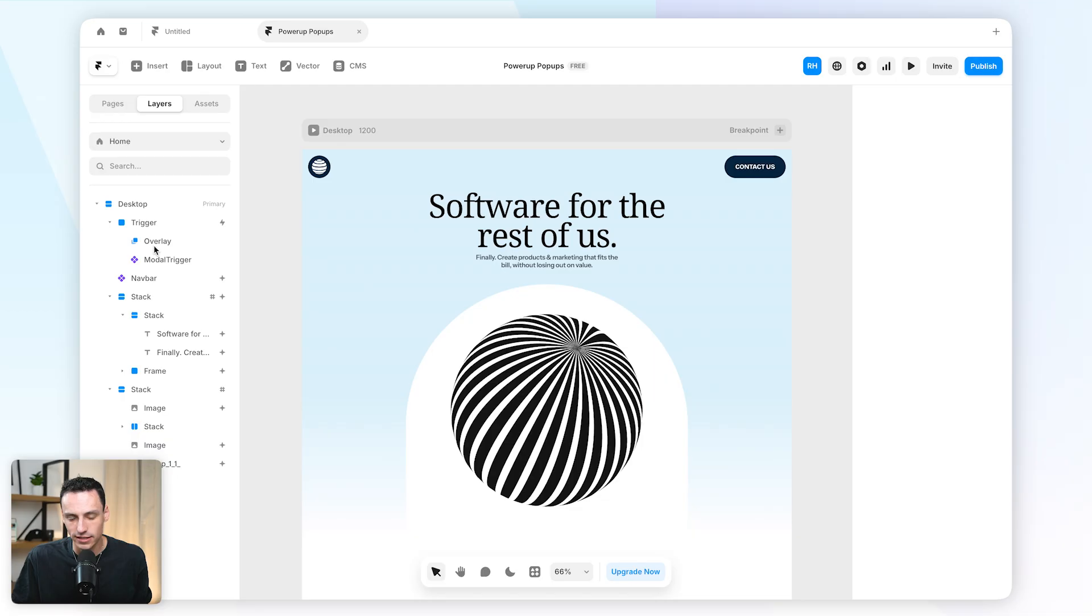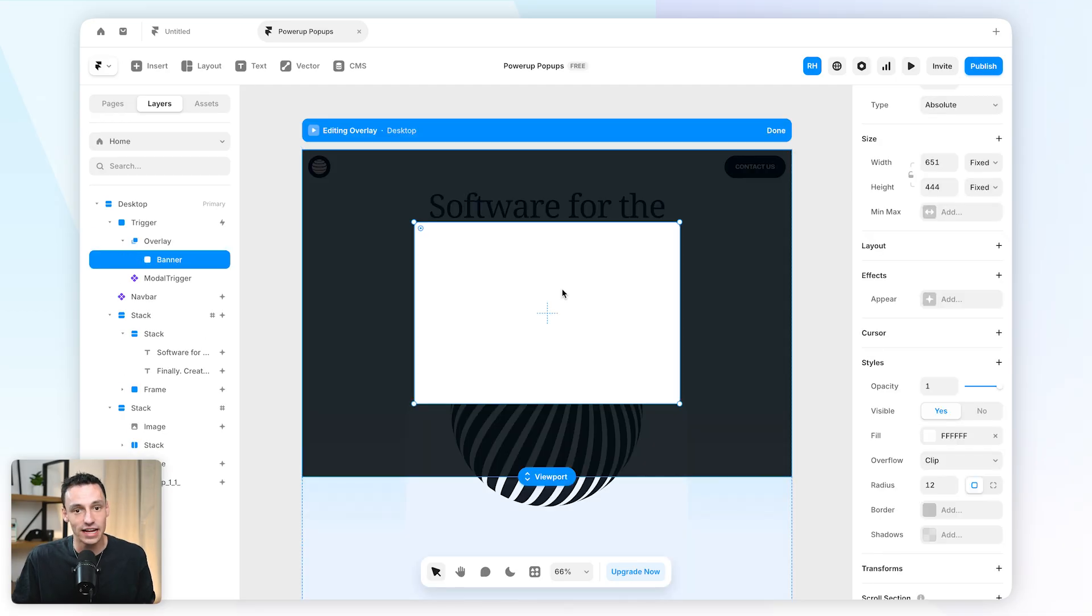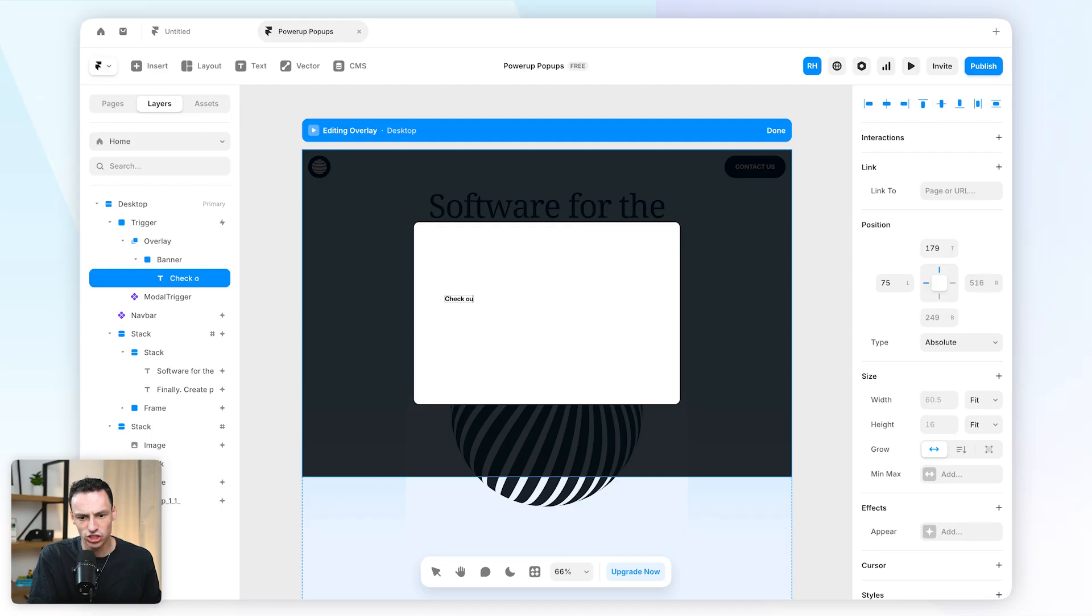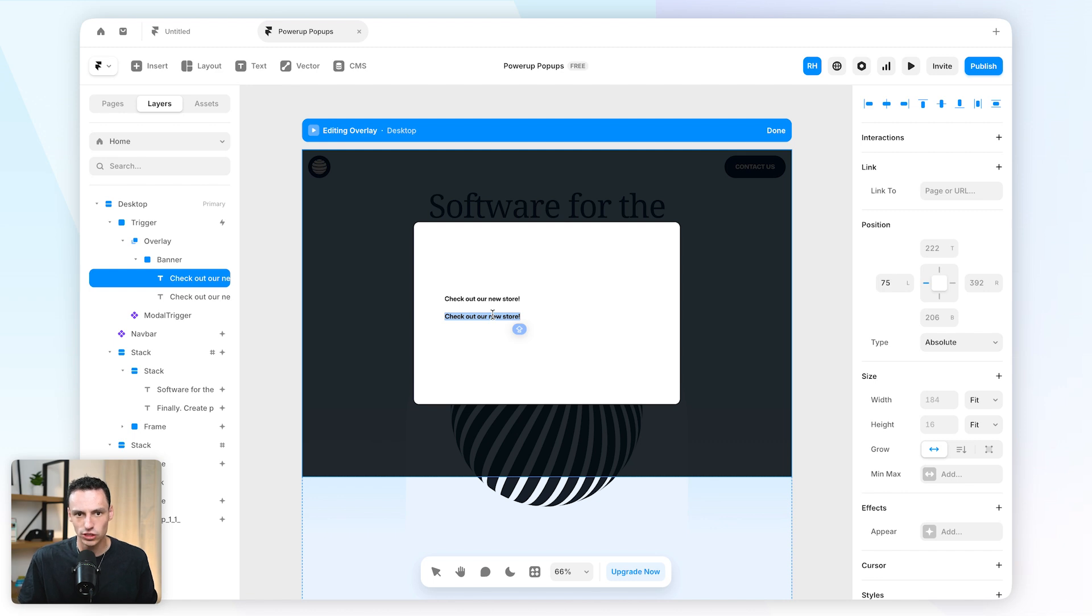Okay great, so now we can actually go ahead and start designing our overlay. So we might want to include some text here which might say 'check out our new store' and we also might want to have some text underneath which might suggest a discount code.